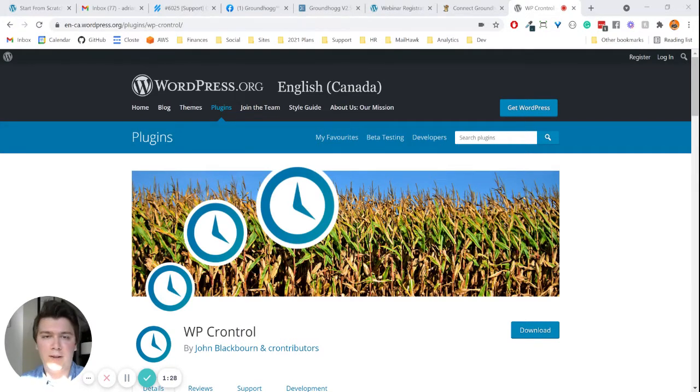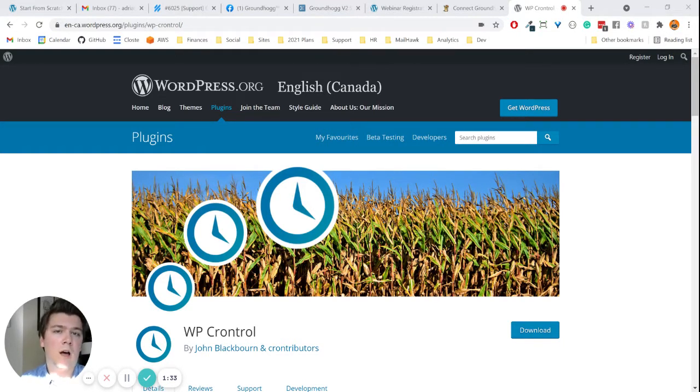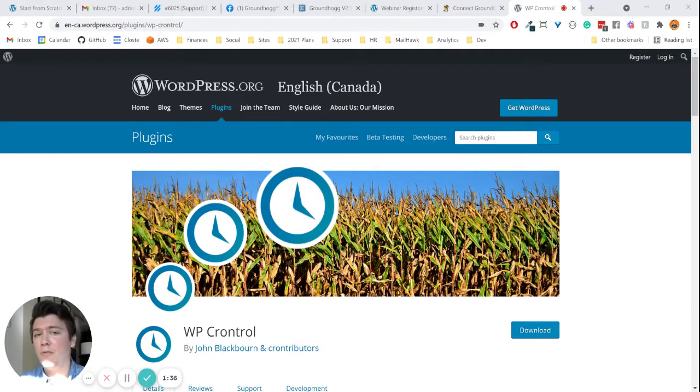But this plugin doesn't do that. You can also create, if you want to create a real internal one and not rely on a service like cronjob.org, you have to do that through your server.